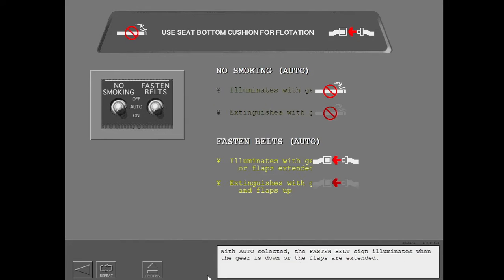With auto selected, the fasten belt sign illuminates when the gear is down or the flaps are extended.